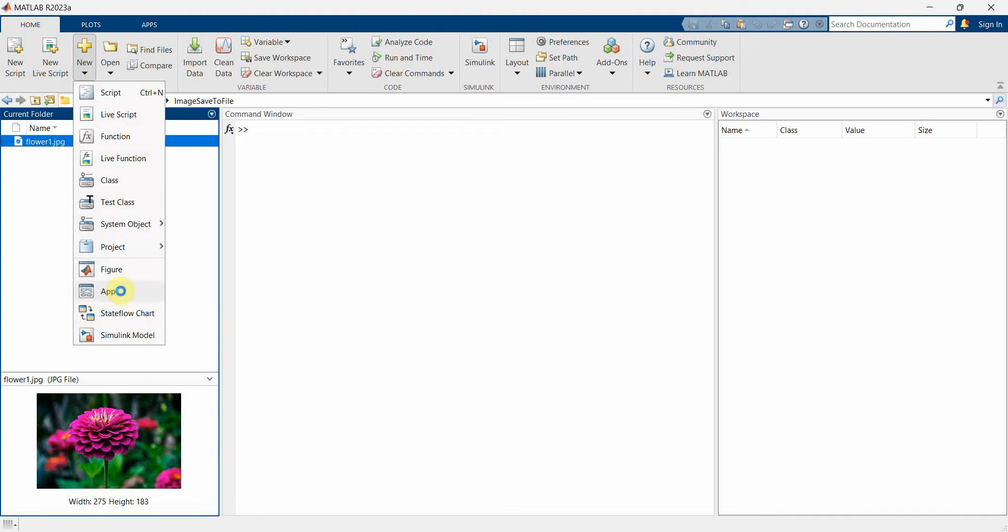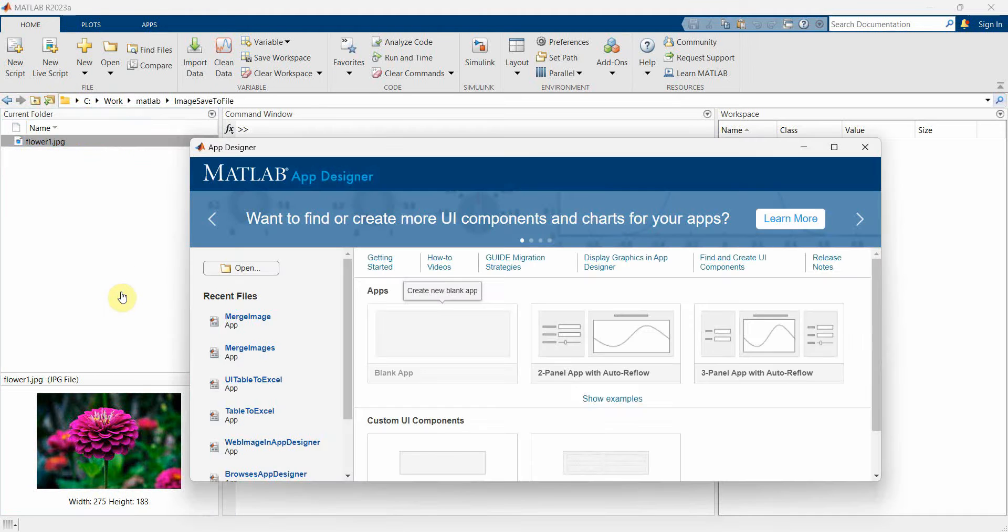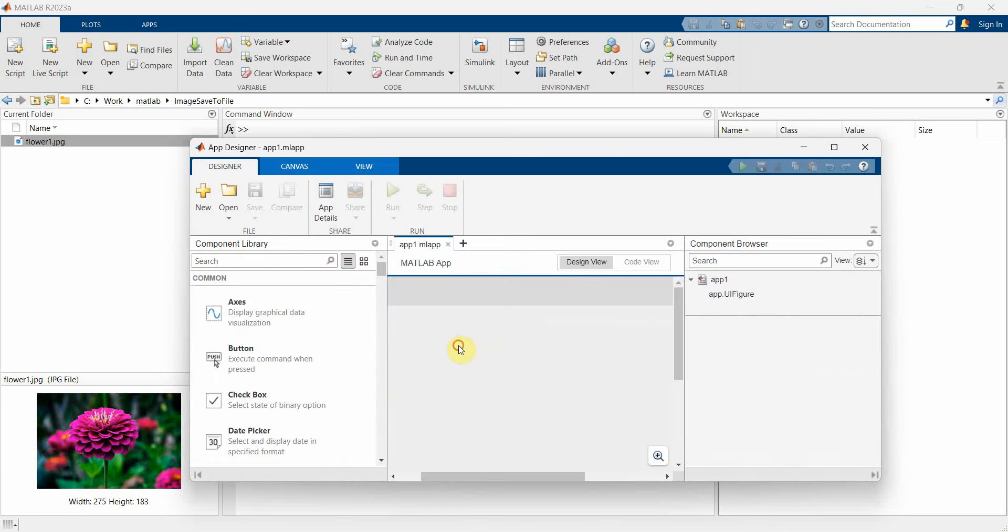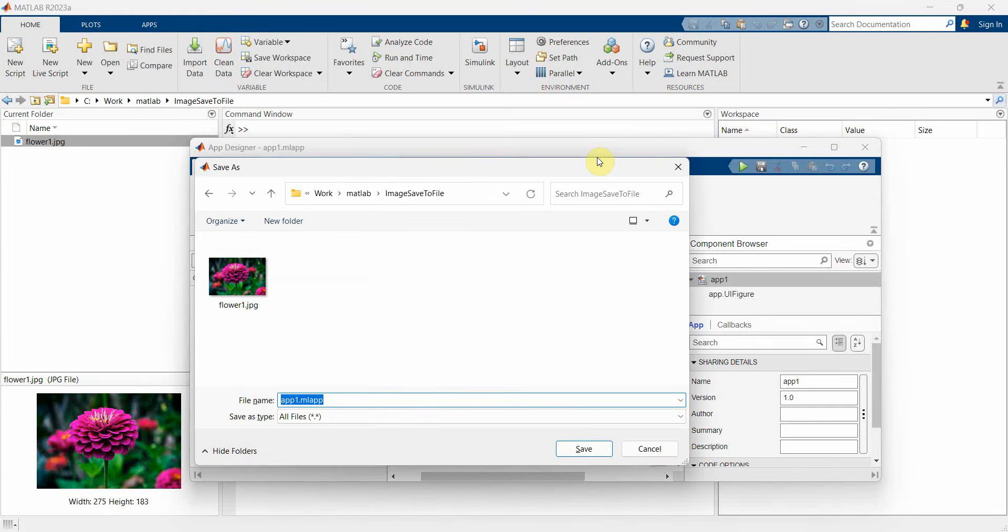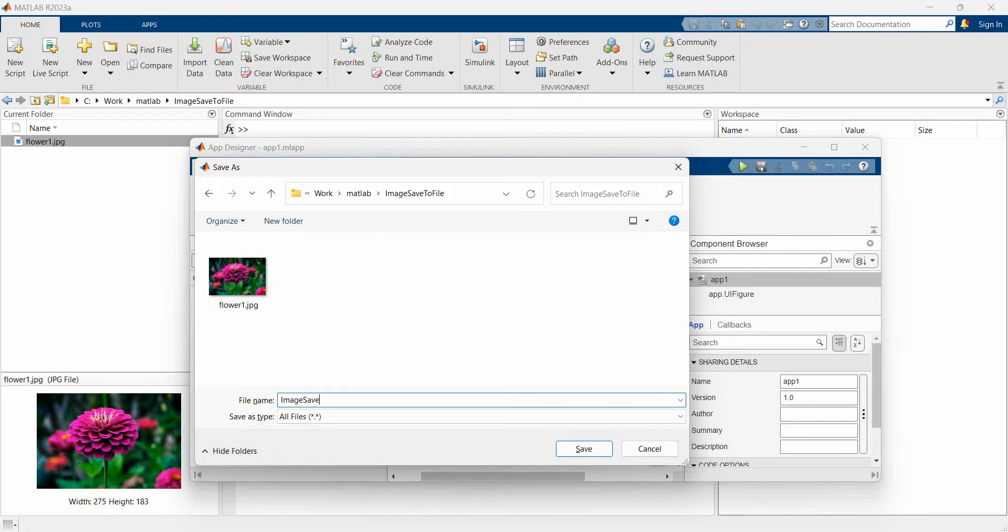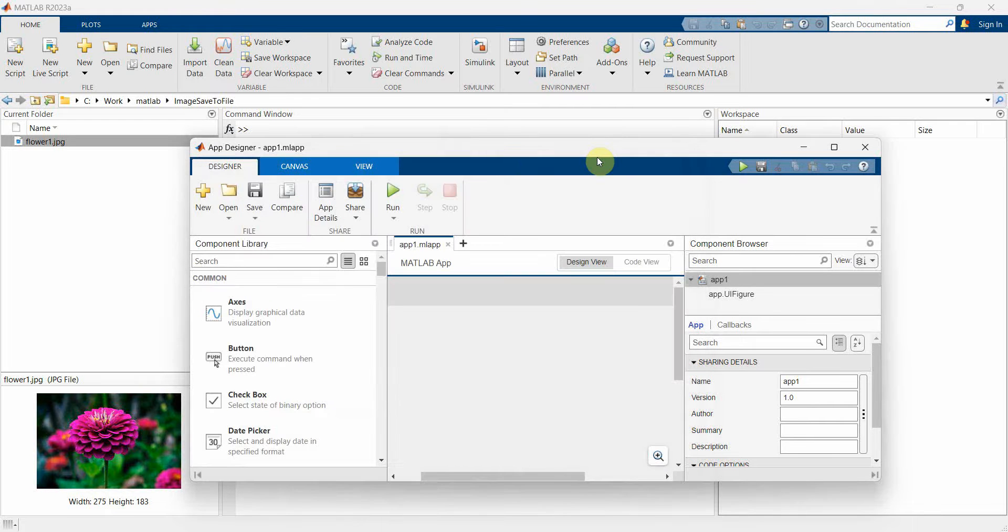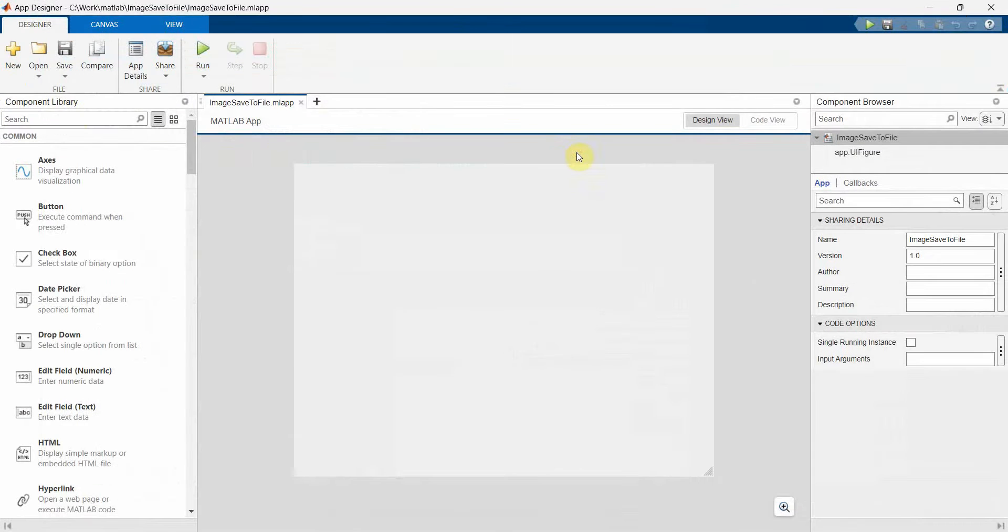So first let me create an app. Click on this blank app and then we will save it. We can name this app anything - save to file. And what we can do is we will first create an image widget.